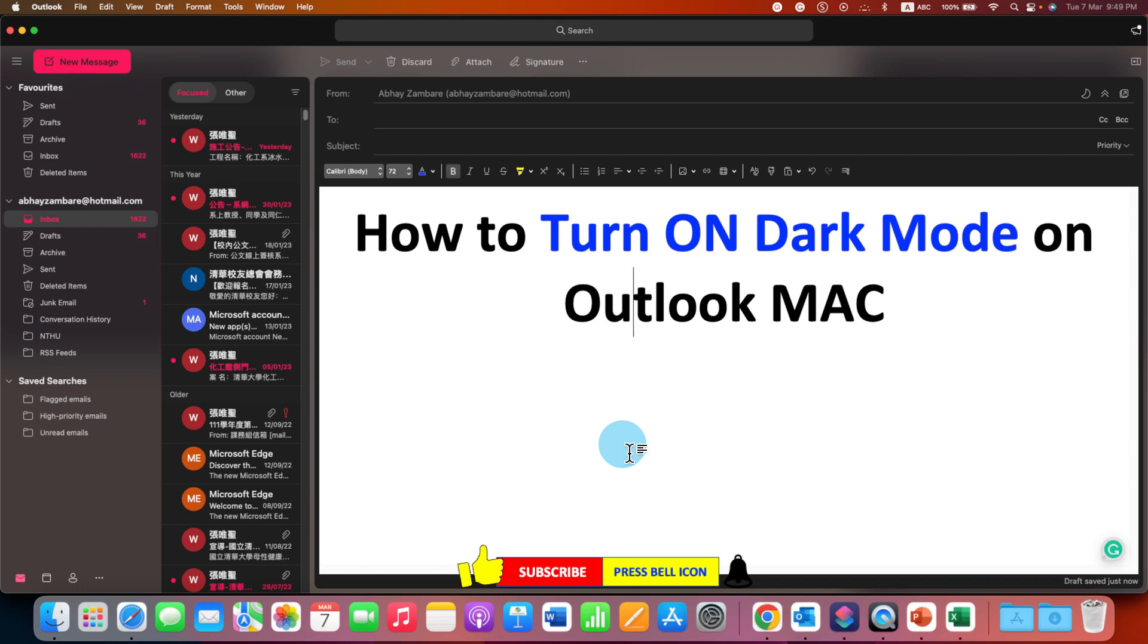Click on that like button, comment below and let me know if this video solved your problem. And don't forget to check out these useful videos shown on screen related to Outlook on Mac.